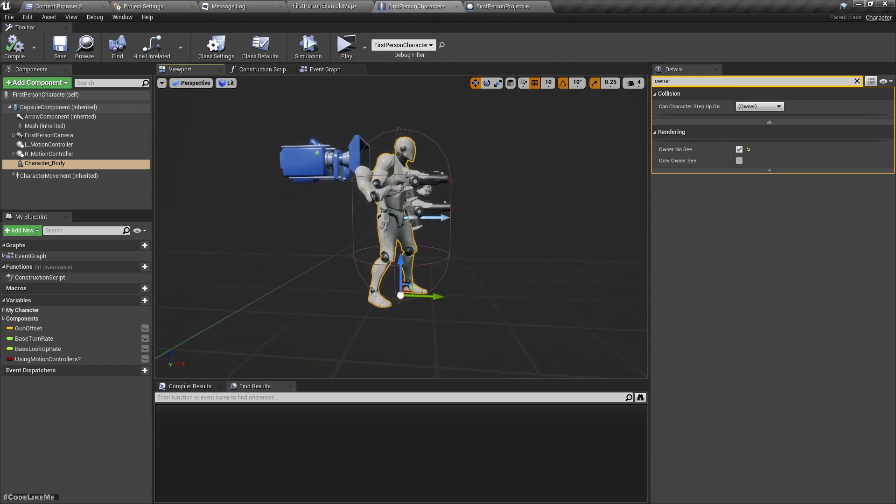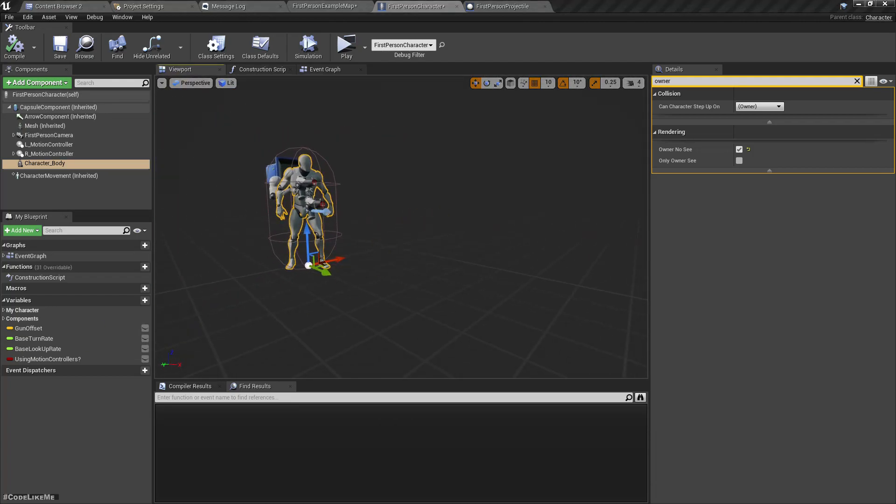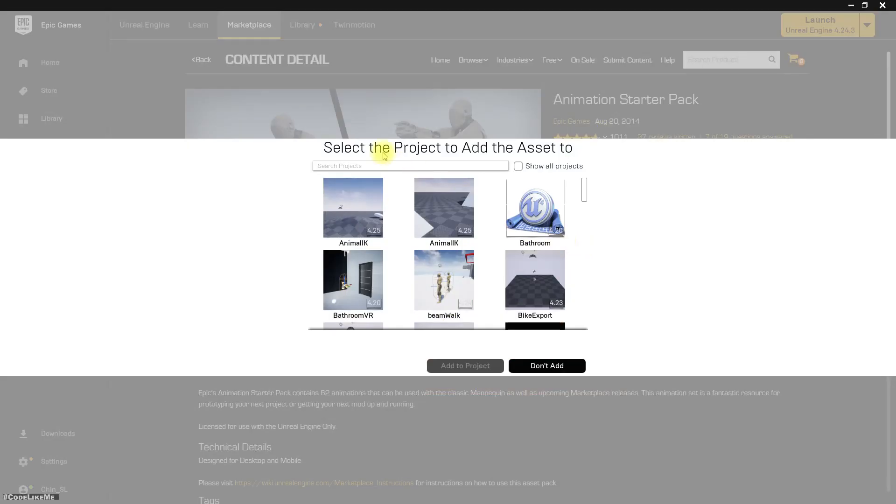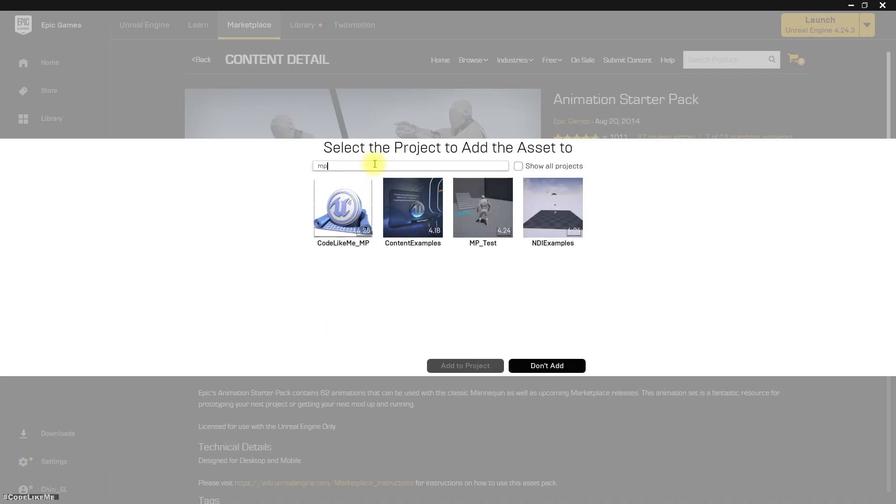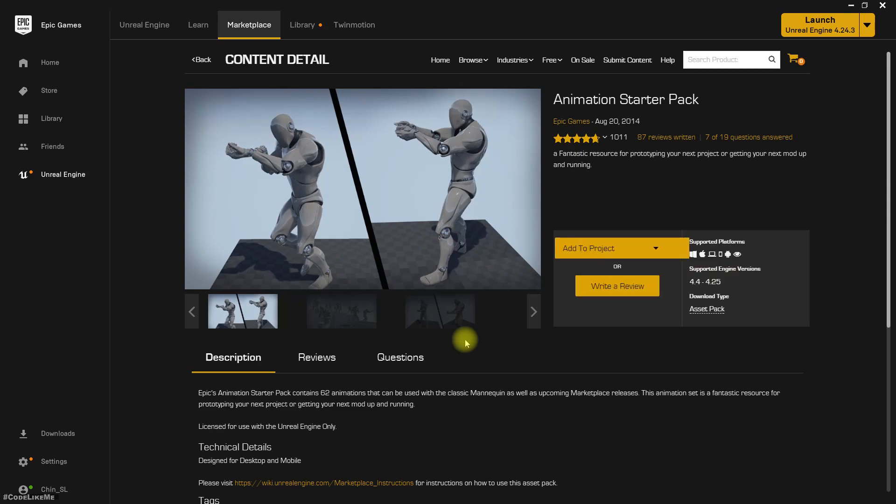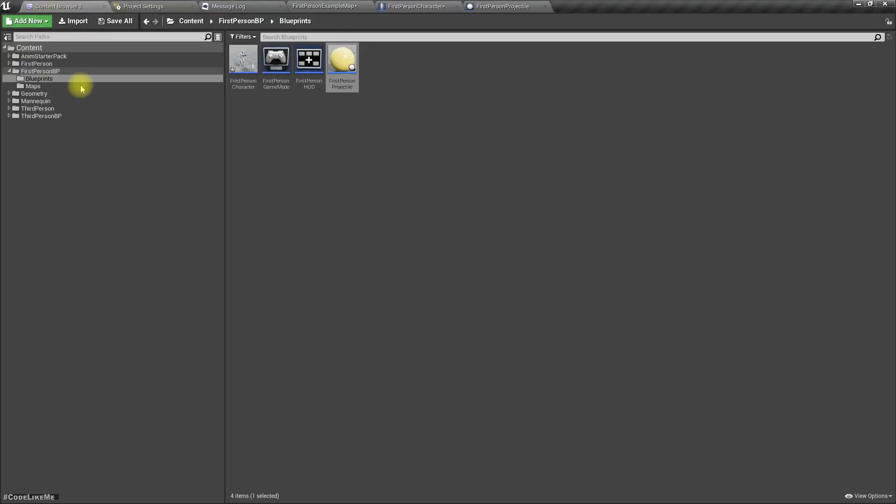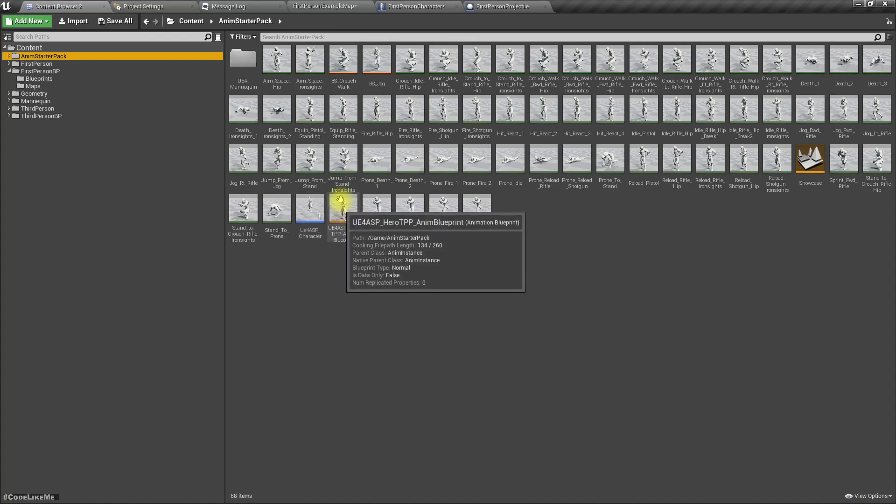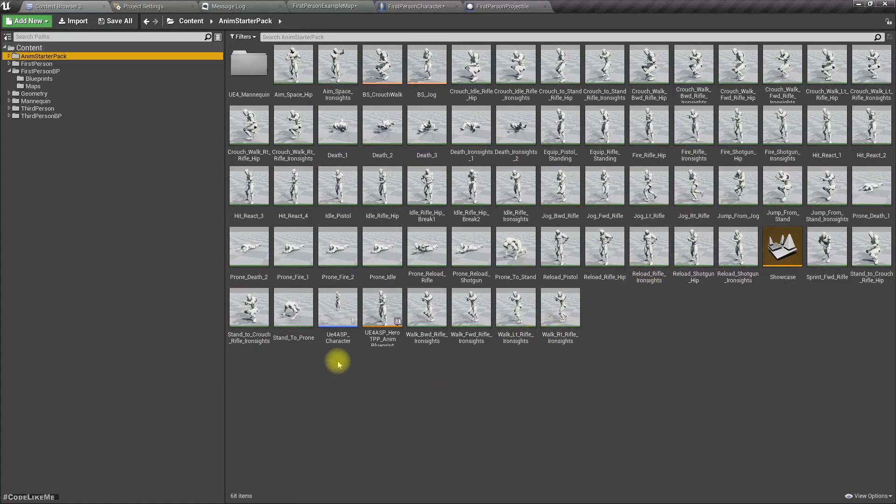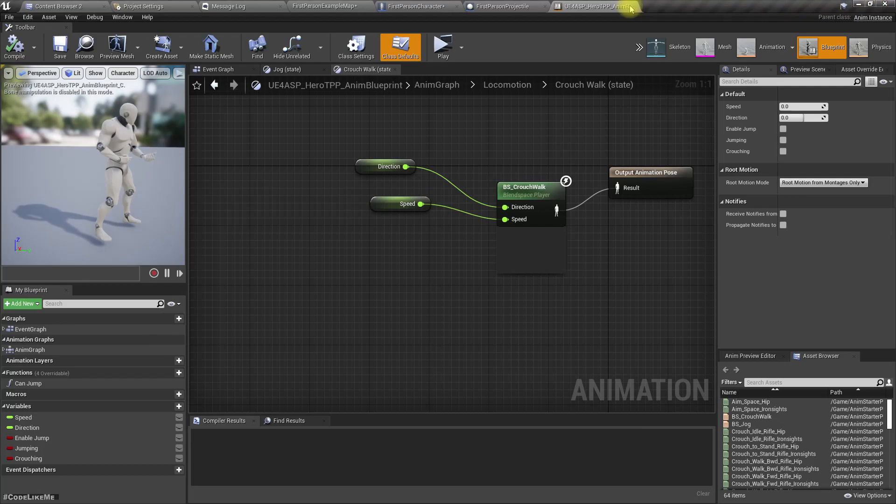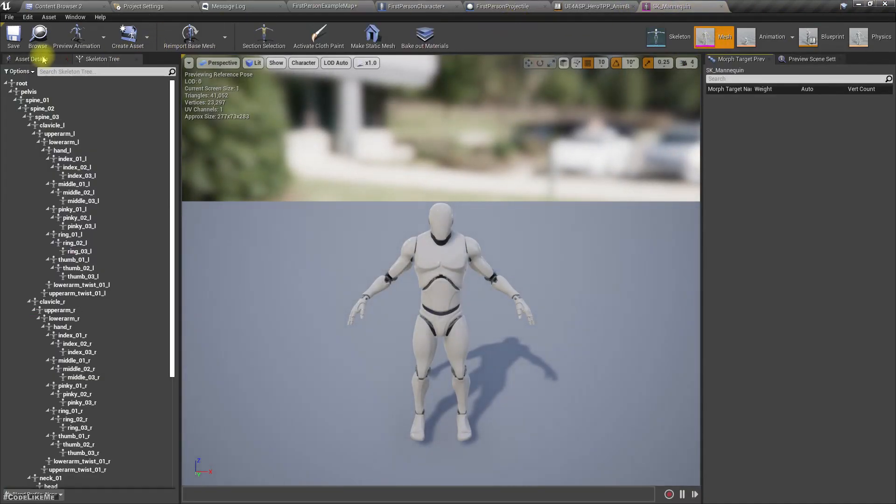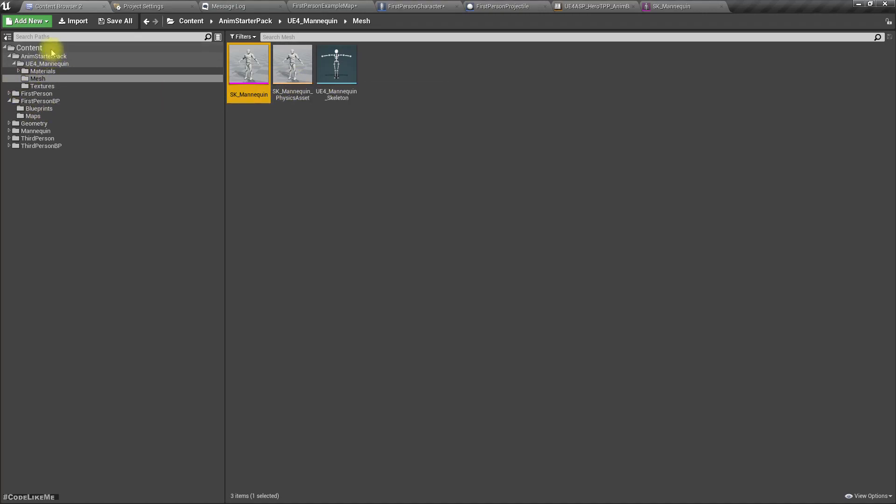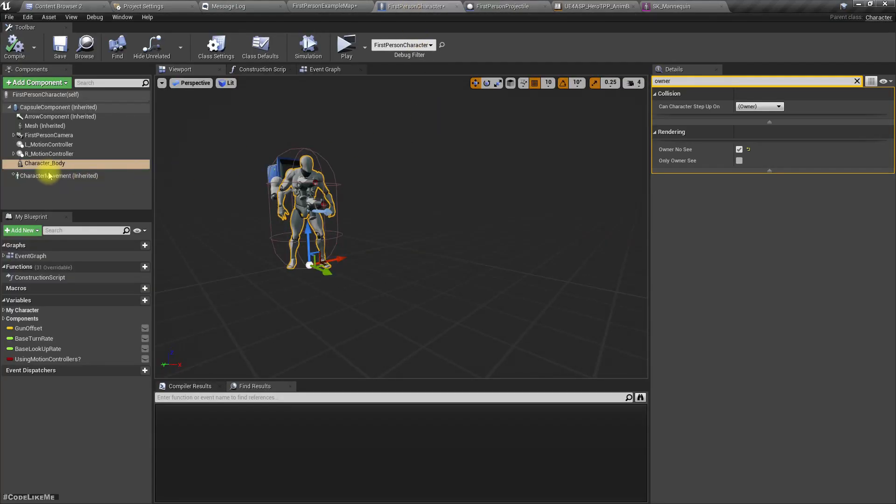We have this Animation Starter Pack from Epic Games, so we can use this. Let's add it to the project. Right, done. Now let me open my project. We have a different character here, a bunch of animations, and also we have this animation blueprint as well. It is using this skeleton which is already inside the Anim Starter Pack, so let's use that one.